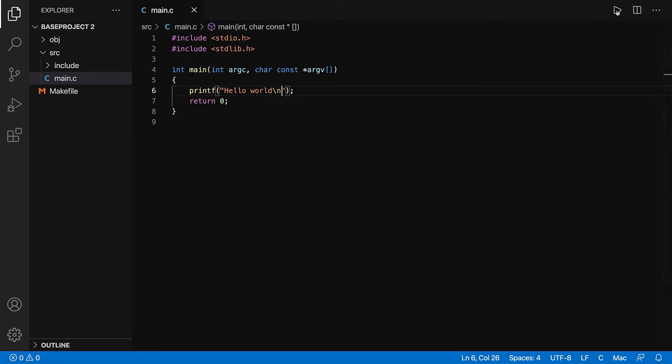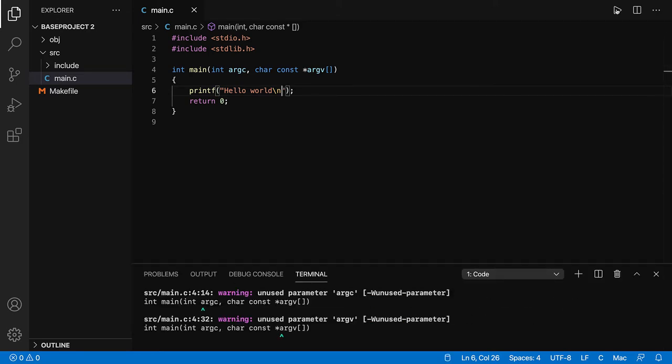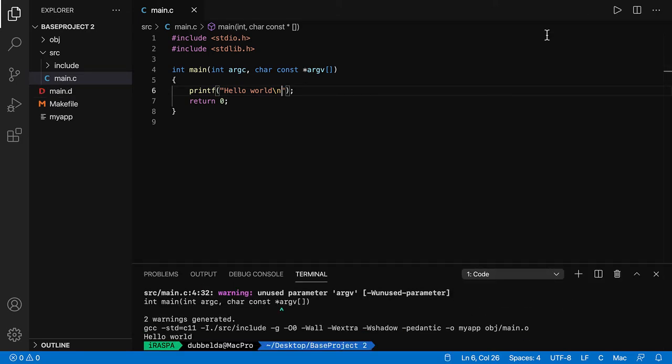You can click on the button over there, and it will compile and run the code. You can see the string over here.